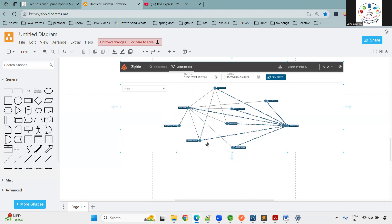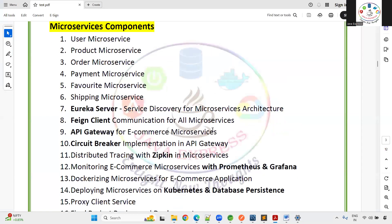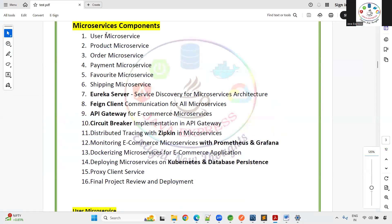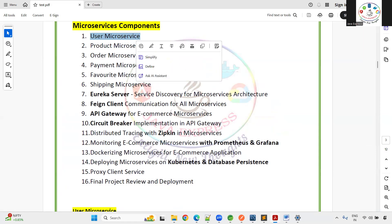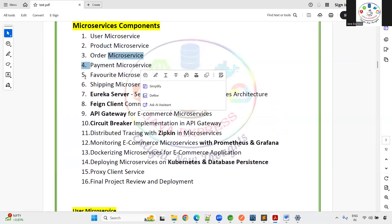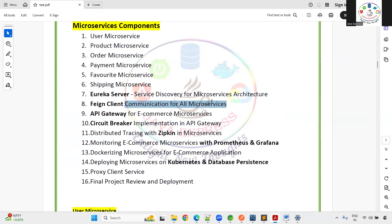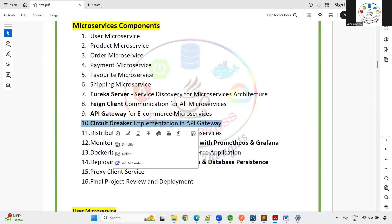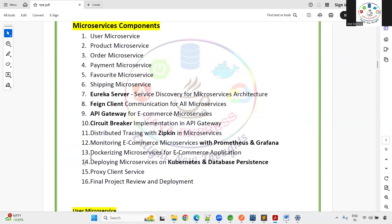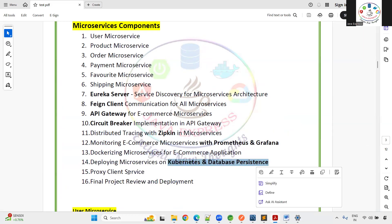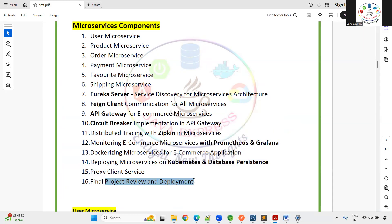You can see the dependency diagram showing which components communicate with each other. The microservices covered include: User, Product, Order, Payment, Favorite, and Shipping. We also cover Eureka Server for service discovery, Feign Client for inter-service communication, API Gateway as the entry point, Circuit Breaker, distributed tracing, monitoring, Dockerizing, and deploying to Kubernetes.